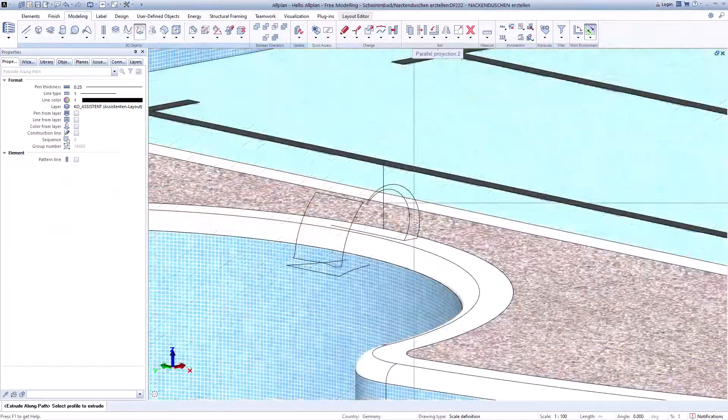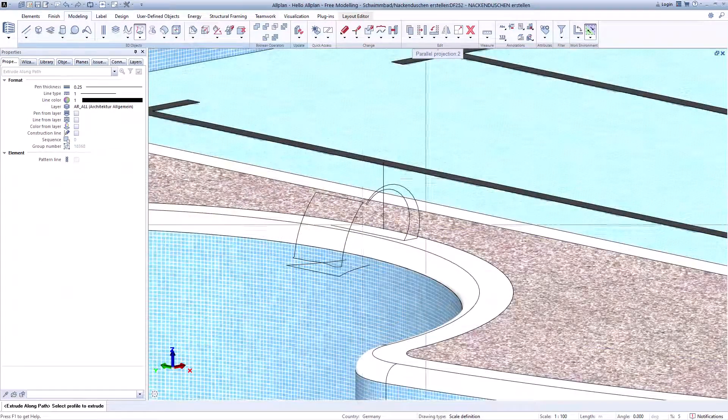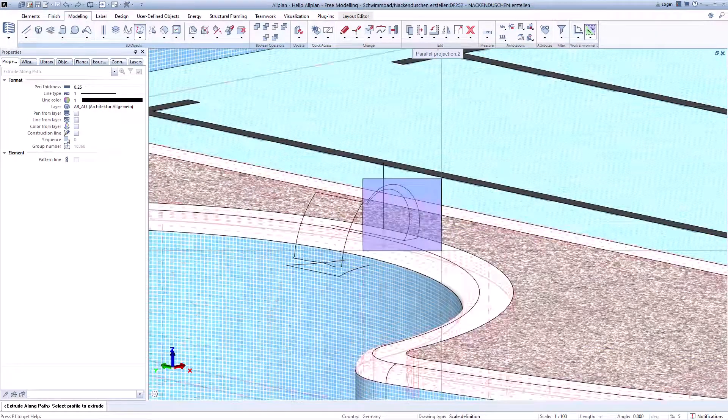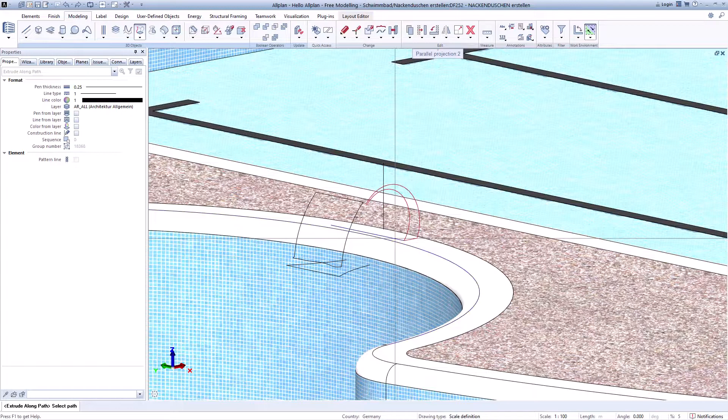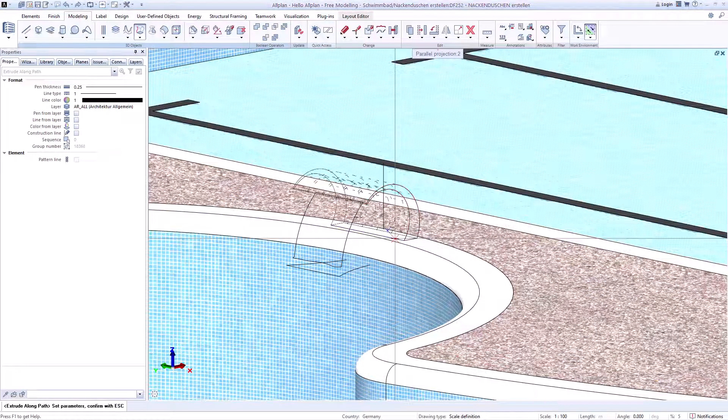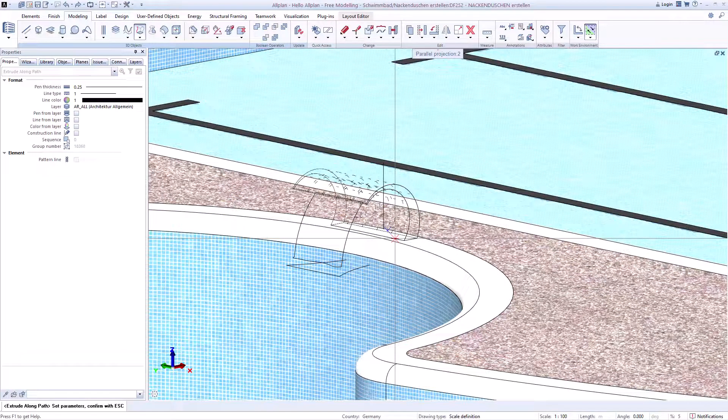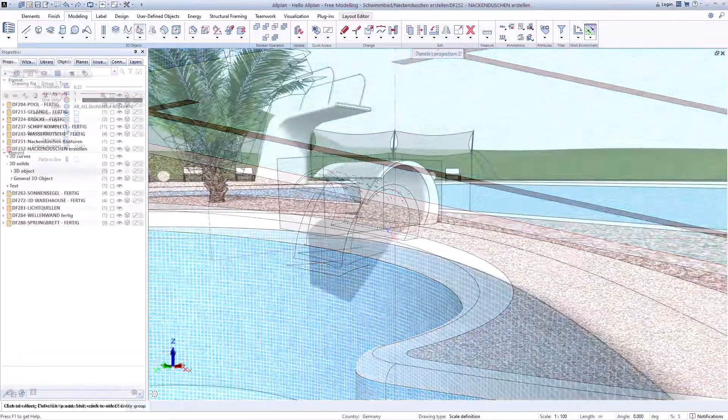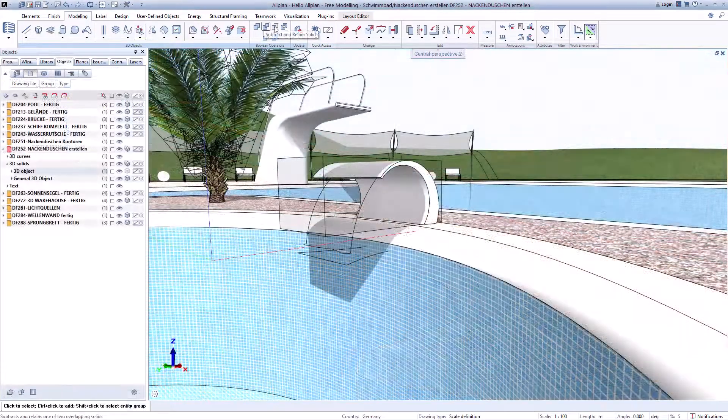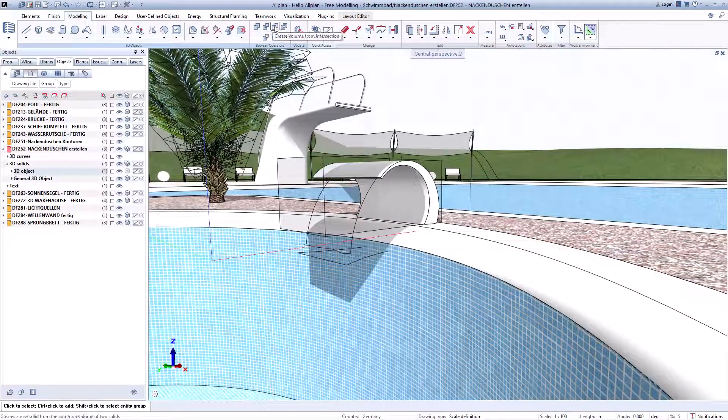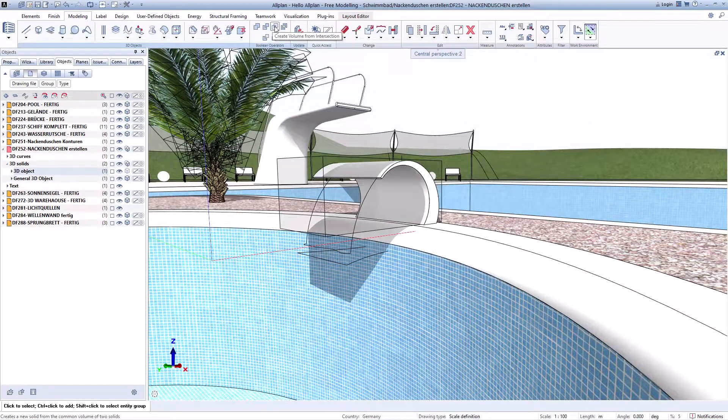Extrude 3D polygons along a path. Unite or separate solids using boolean operators.